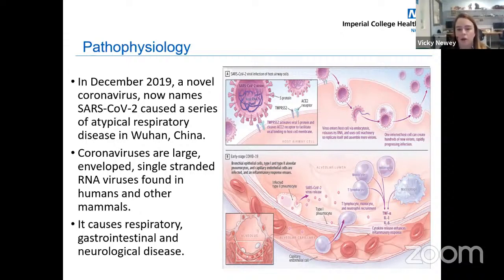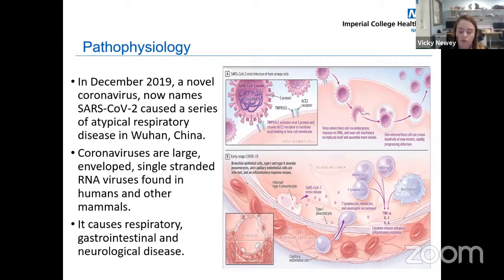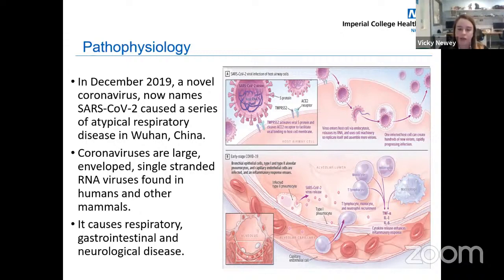Early in infection, the virus targets cells such as nasal and bronchioepithelial cells, and type 1 and type 2 pneumocyte cells. Through the viral structure, the protein binds to ACE2 enzyme receptors. This type 2 transmembrane protease presents in host cells and promotes viral uptake, particularly in alveolar epithelial cells — type 1 and type 2 cells.